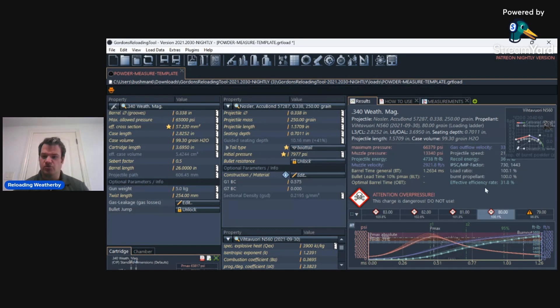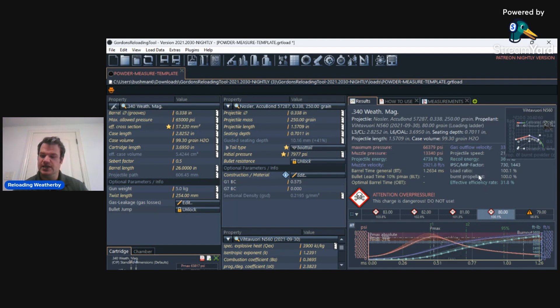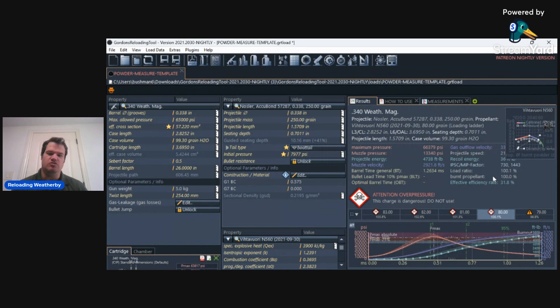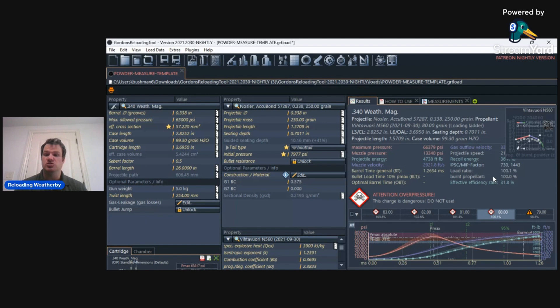One of the other really cool things about GRT is it tells you how much percentage of that propellant is burned. You can really customize and find what specific powder is best for your rifle. That is really useful, so you're getting the most out of what you're using.